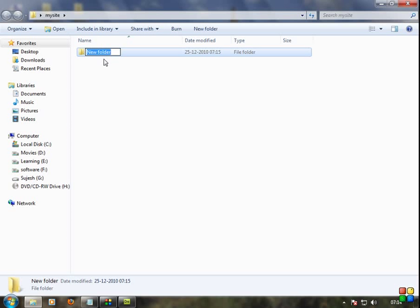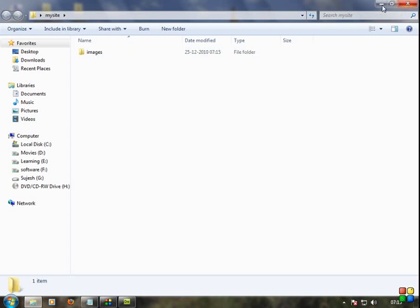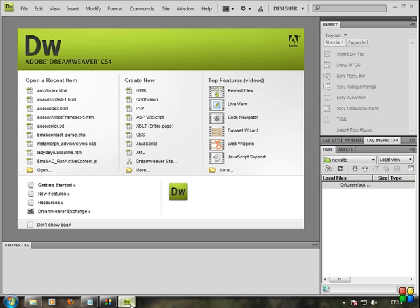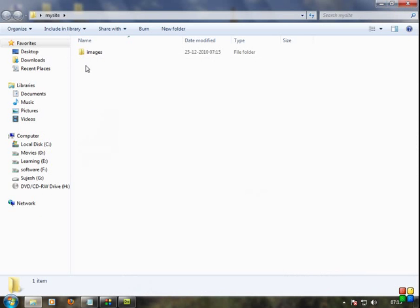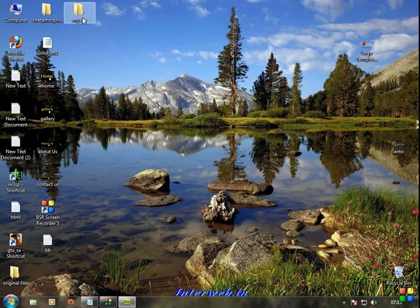Let's create an images folder inside this folder. I'm going to create a new folder for images. We'll also create a folder for pages — that's where the pages will be stored. You can store updates there as well.